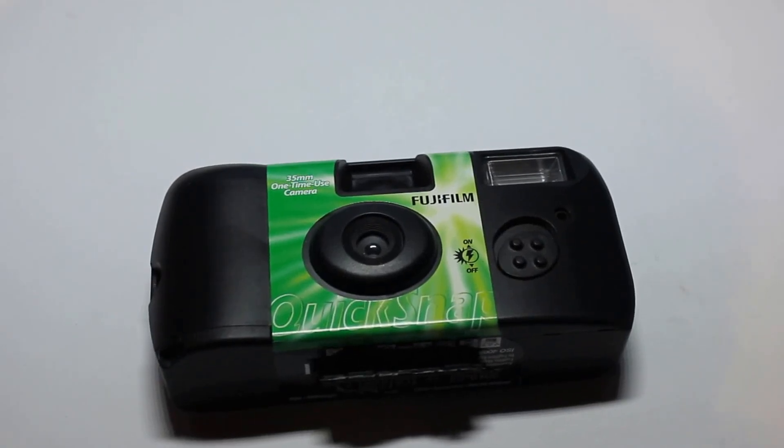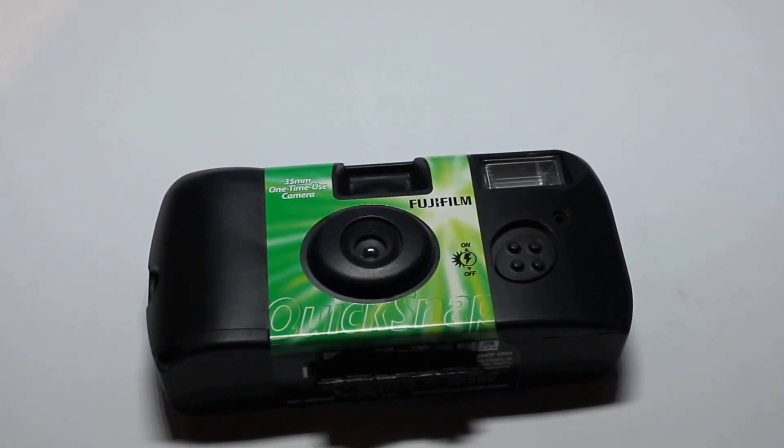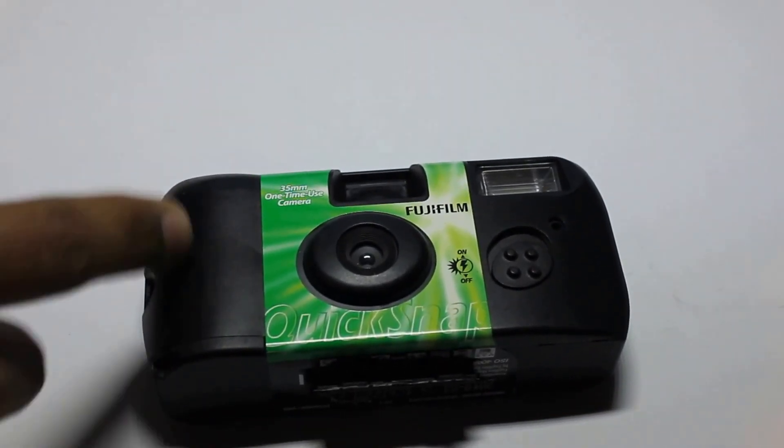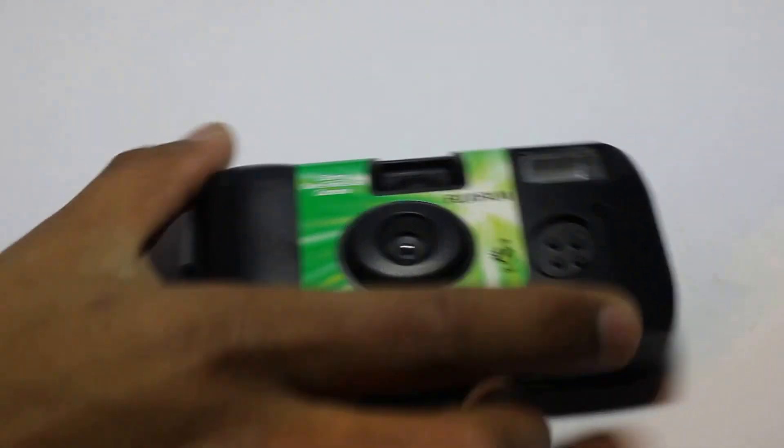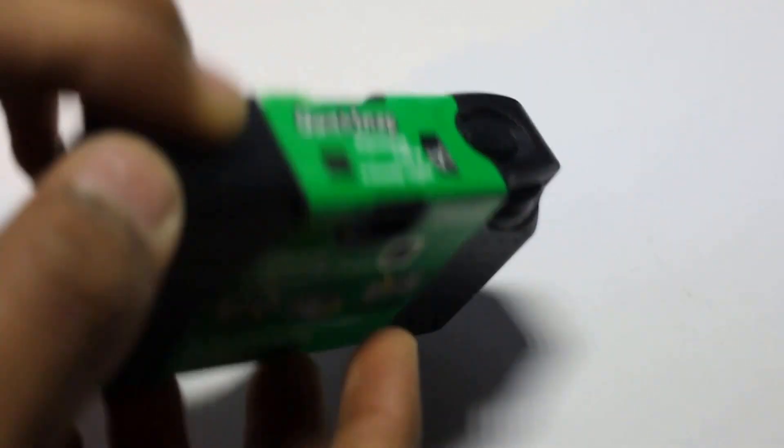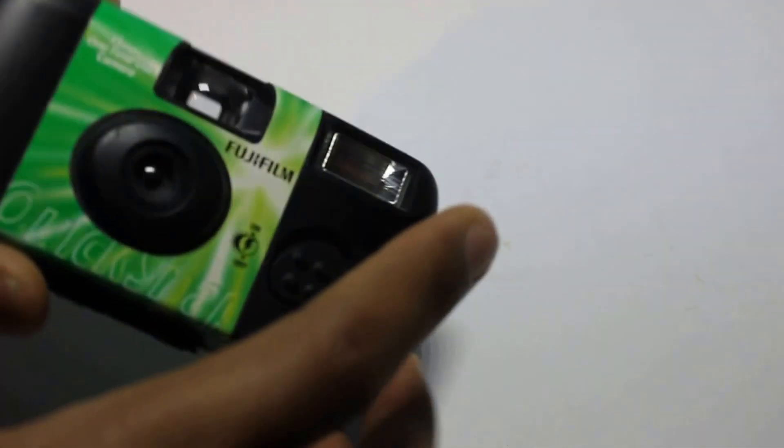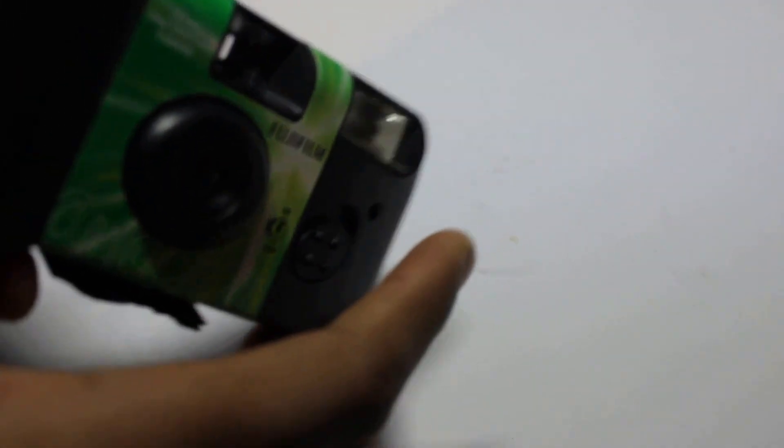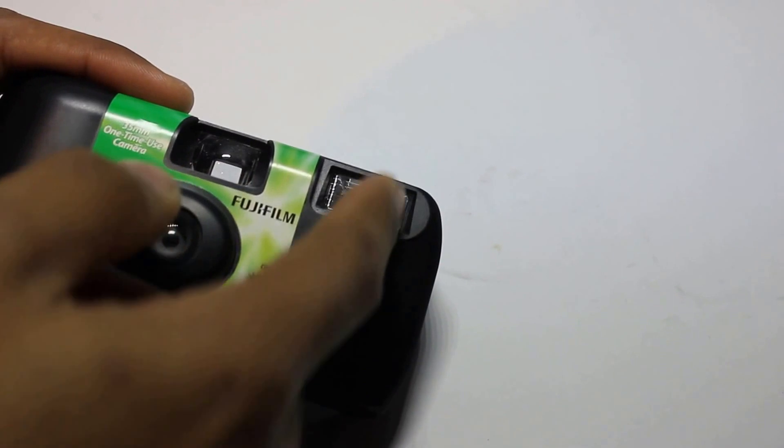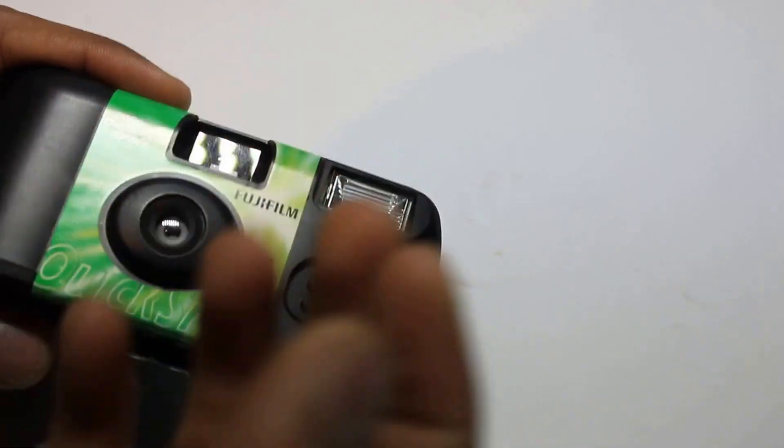Hey guys, today I'm going to be showing you what's inside this disposable camera. I already know some of the things that are inside because it has a flash, so I know that there's got to be a capacitor to store enough charge for the flash to be bright enough.